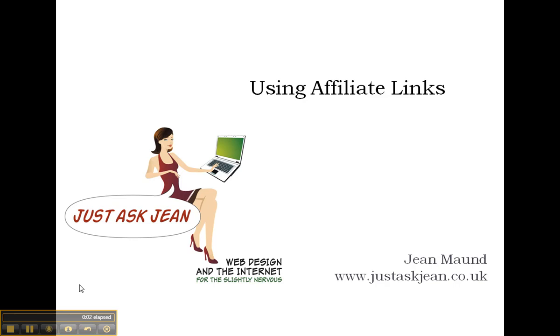Hi, it's Jean from justaskjean.co.uk, and today we're going to be talking about using affiliate links. These are very popular at the moment because people want to use affiliate links to get extra income on their website.